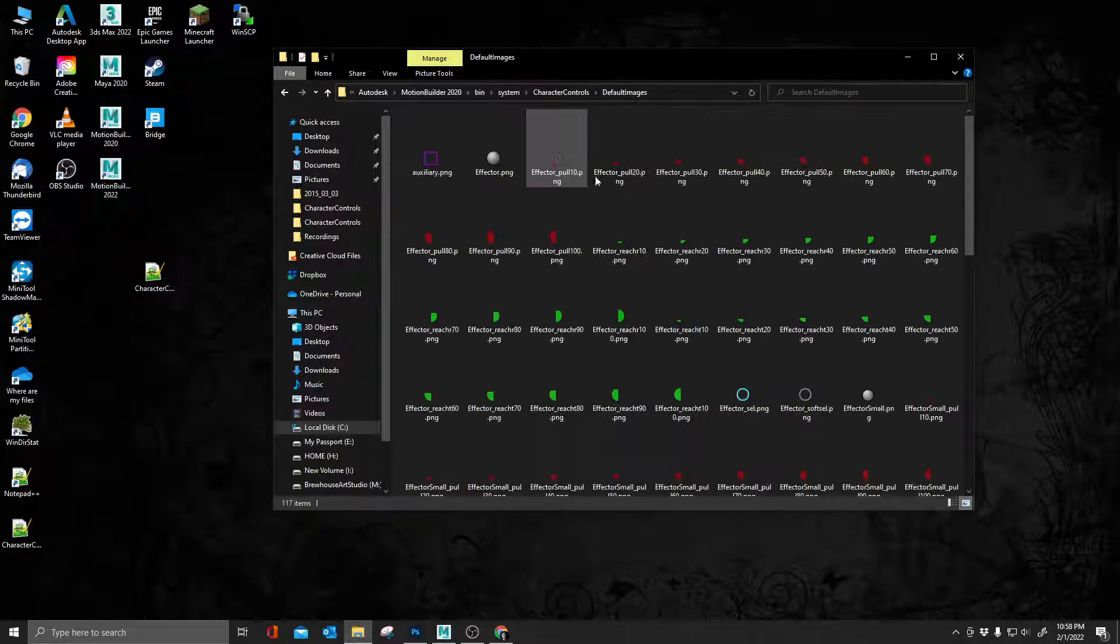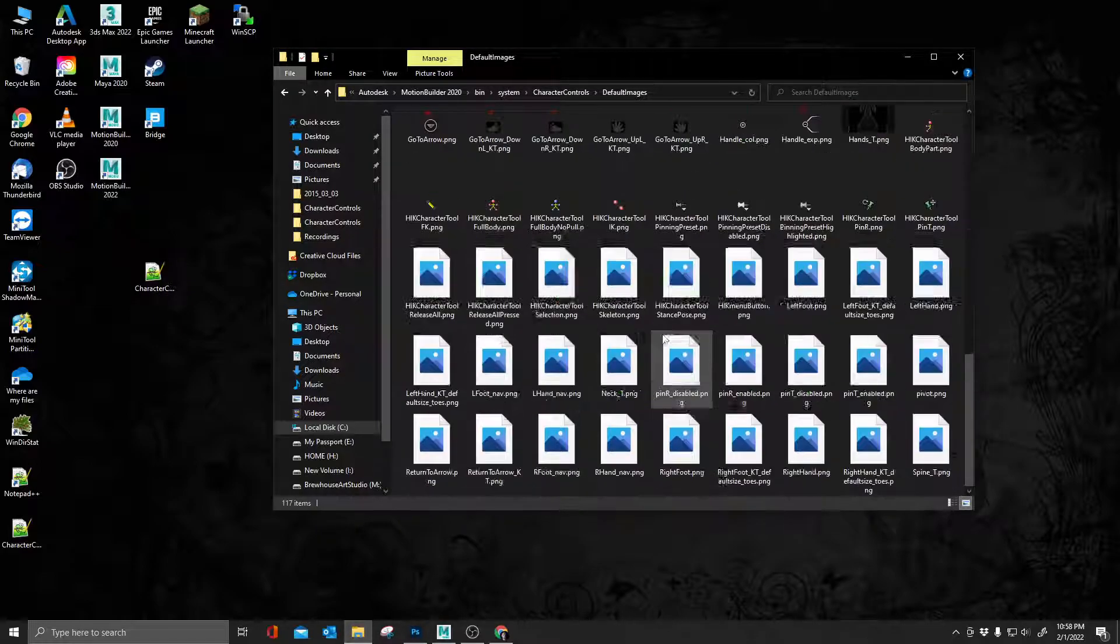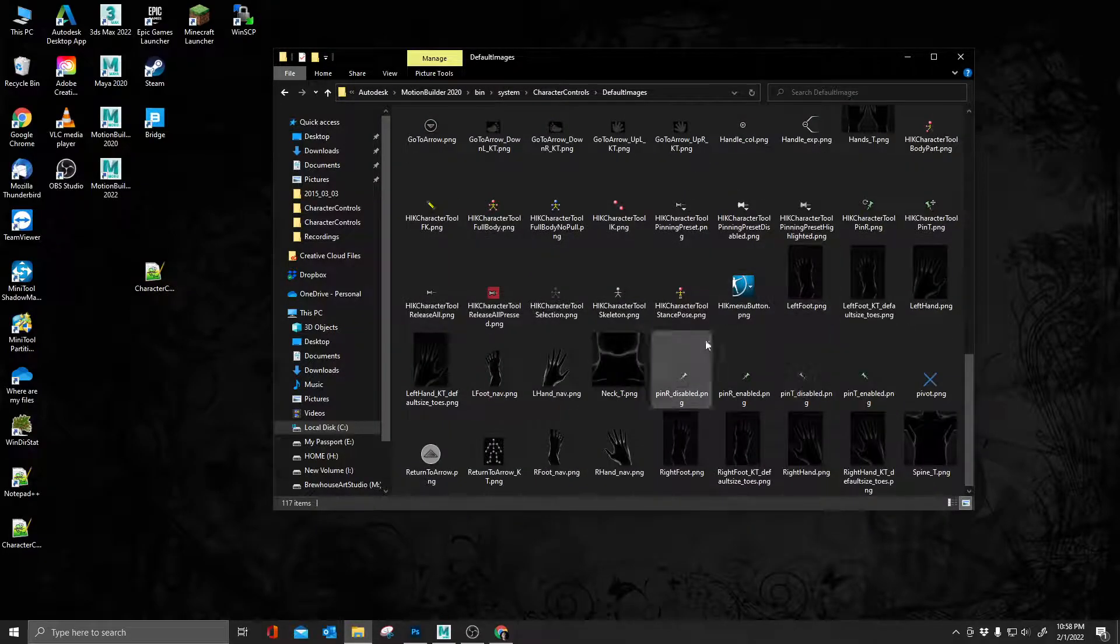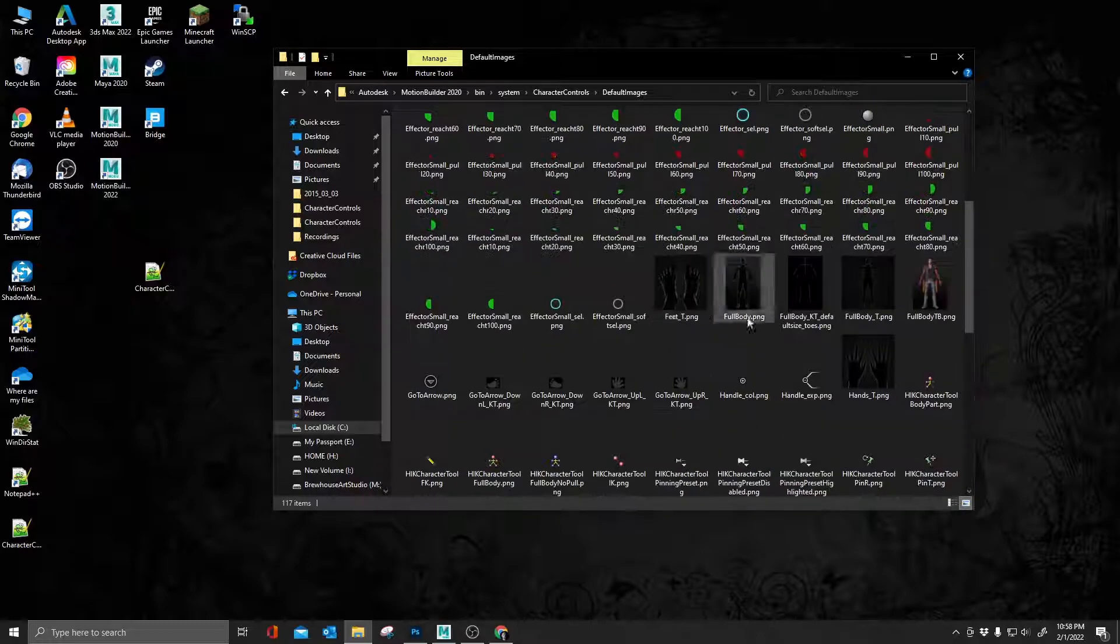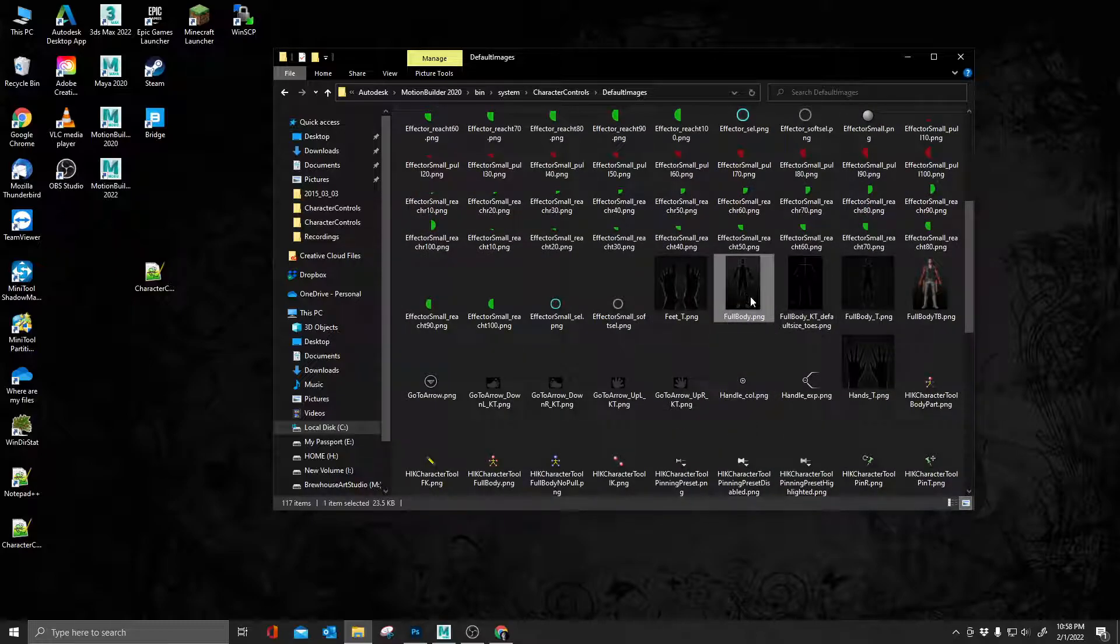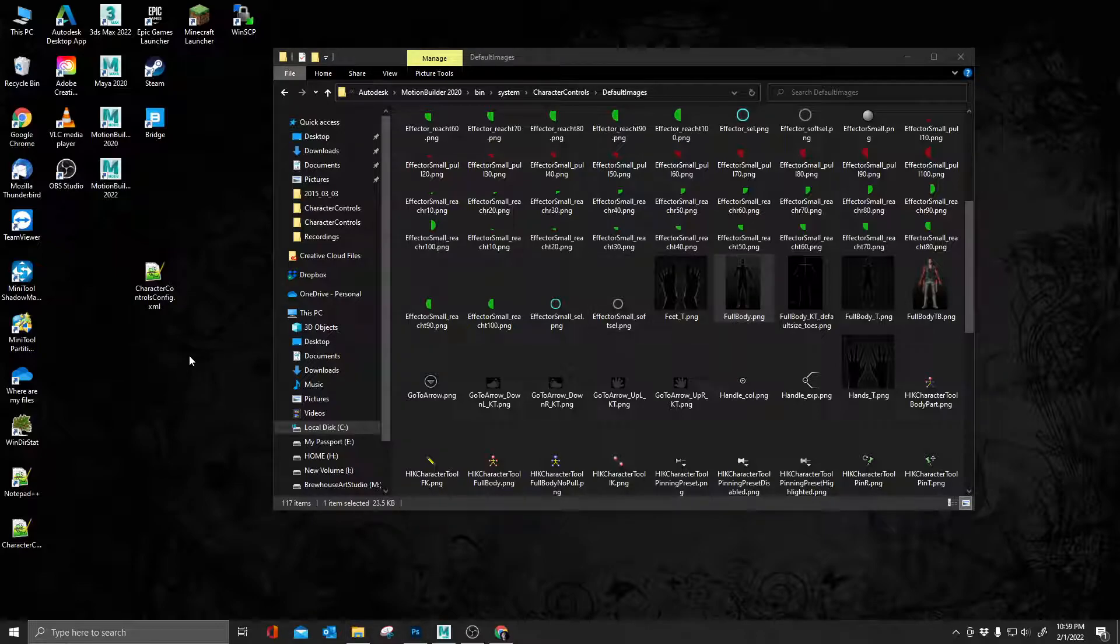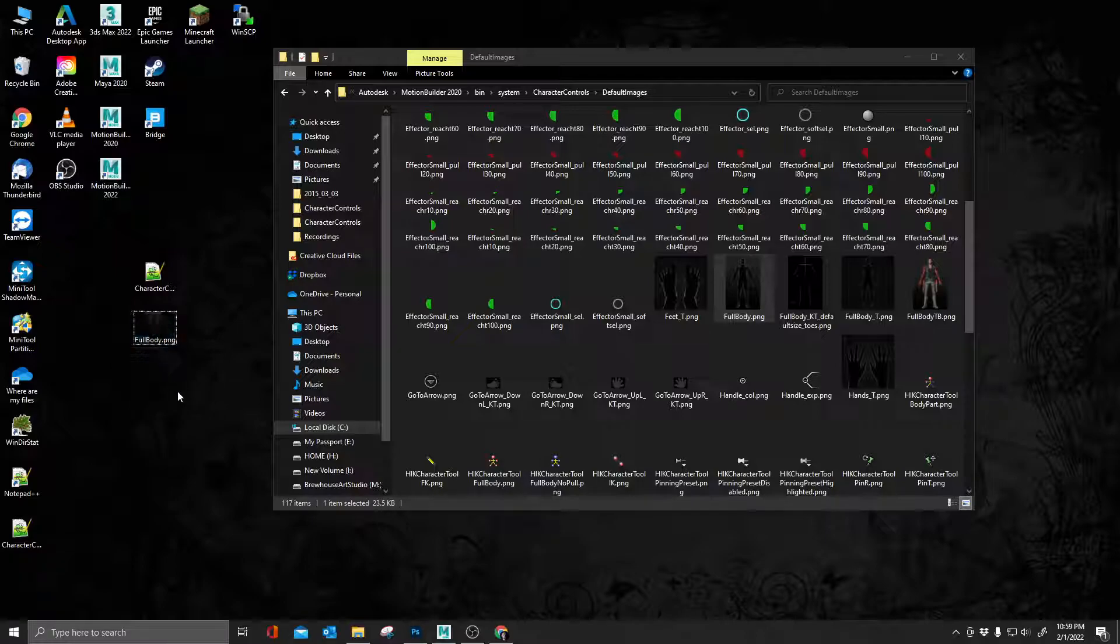Then I'm going to look for character controls and character controls config. I'm going to copy that, paste it onto my desktop. I'm just going to move this into place so it's easy to access and find. That's the first thing I want to copy over. The reason why I'm doing this is because sometimes saving into a program files directory can be problematic.